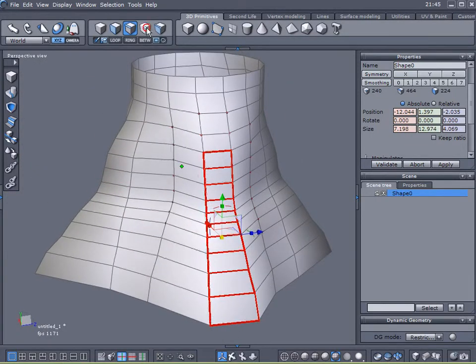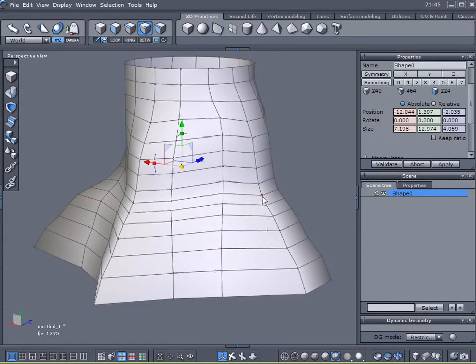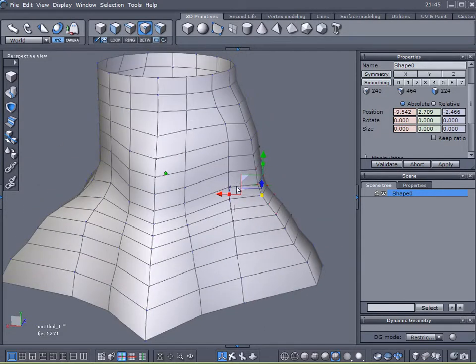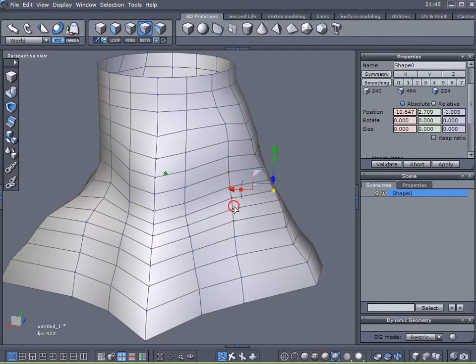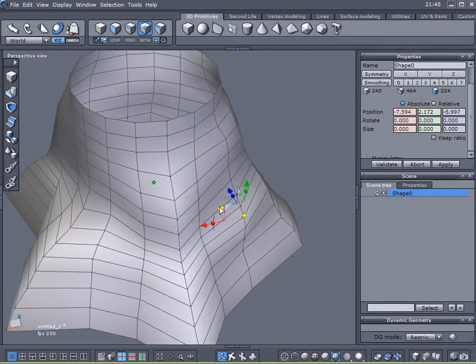Now I'm going to come up here and just, rather than select edges, I'm just going to select some bumps, some points, and just add a little lumpiness to it. Just some irregularity.